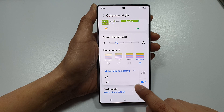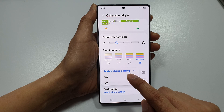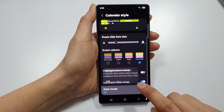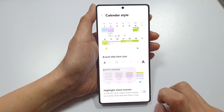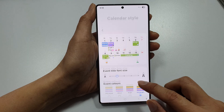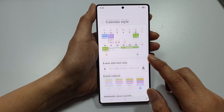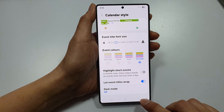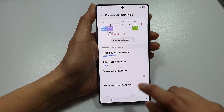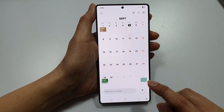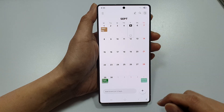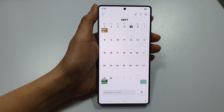You can choose to set dark mark on or off. Once you have customized the calendar style, tap the back key to return to your calendar display.